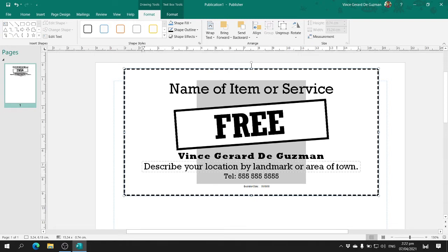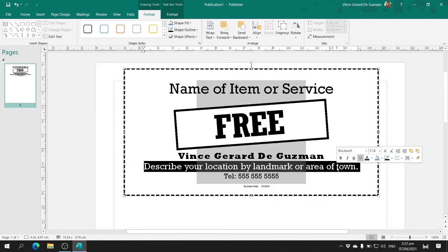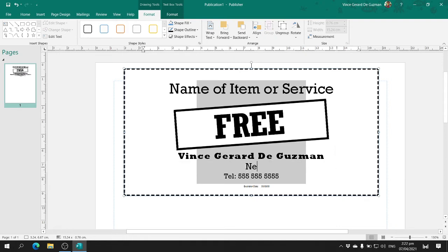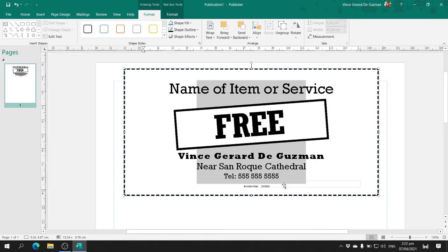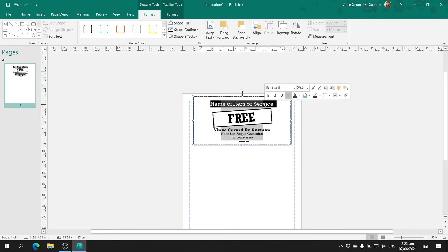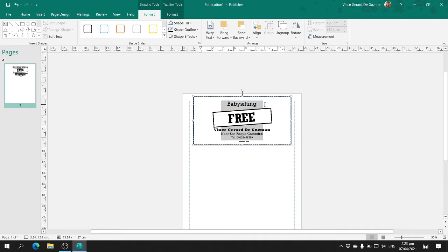For the location and landmark, you look for an area that is easy to recognize near your place — for example, near San Roque Cathedral. Of course, you also have the telephone number. And for the name of the service, you think of a service you would like to give to your community — for example, babysitting service.